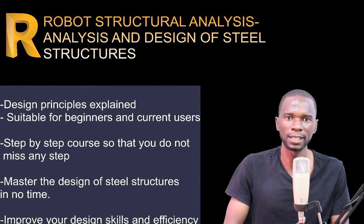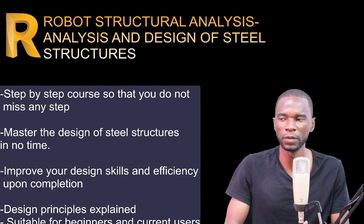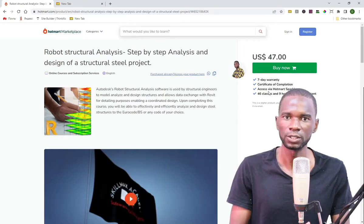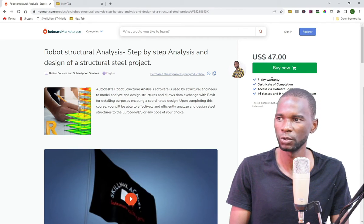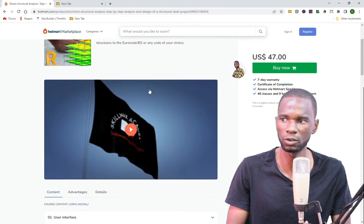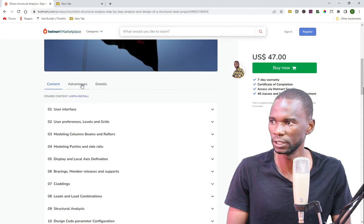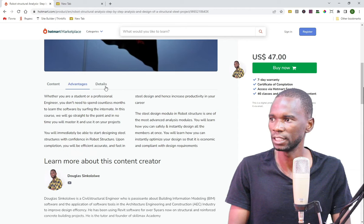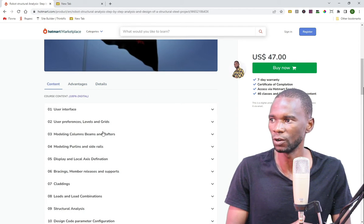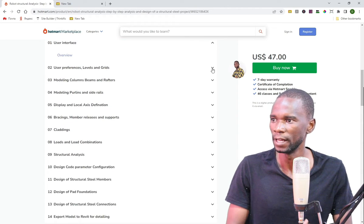You are going to master the design of steel structures and you should be able to do it in no time. This course is hosted on a very secure website — as you can see — and once you purchase the course you are going to have a seven-day warranty period. Under the advantages and details you can go ahead and see the advantages and why you need to take this course.